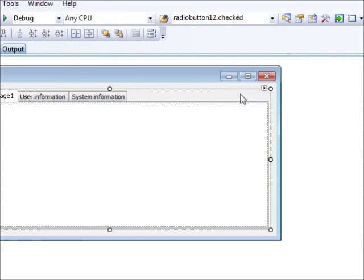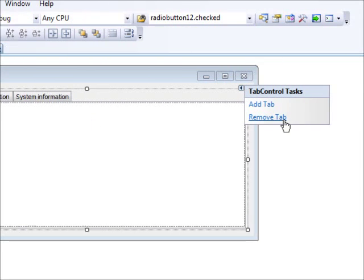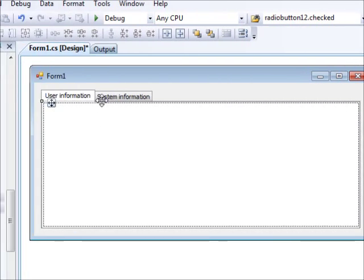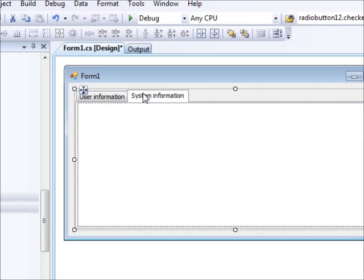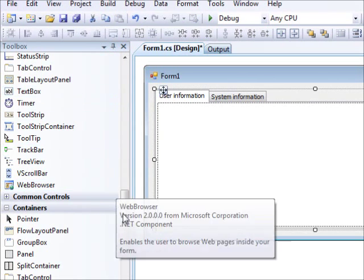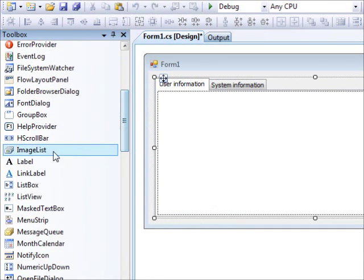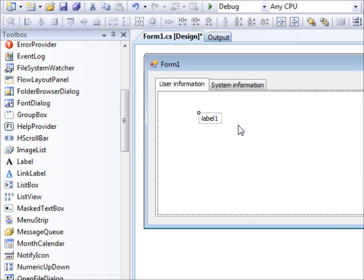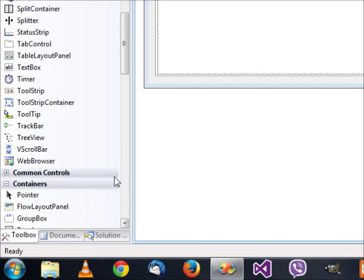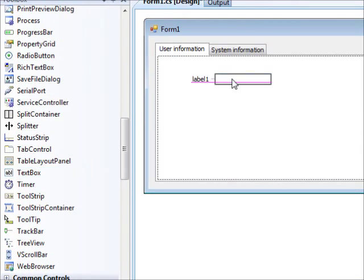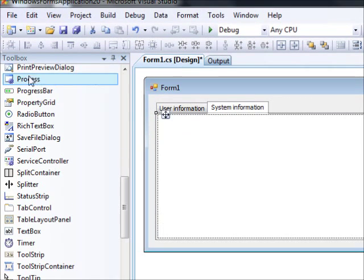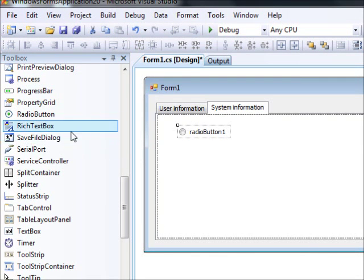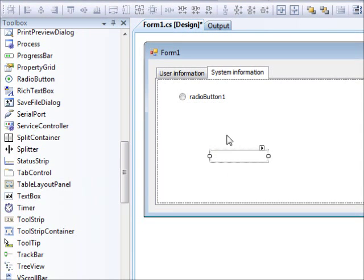If you want to remove a tab, click on it and select 'Remove Active Tab'. I'll remove two extra ones so we're left with two tab pages with renamed text. Adding controls is very straightforward — just drag and drop a control into the tab that is currently displayed. For example, I added a label and a text box to the first tab, then switched to the second tab and added a radio button, a text box, and so on.